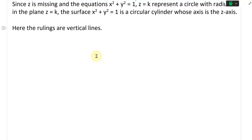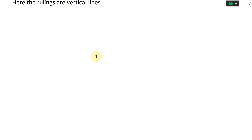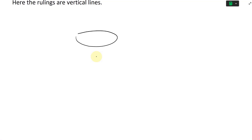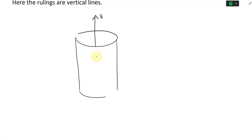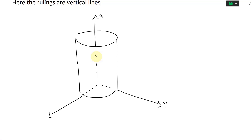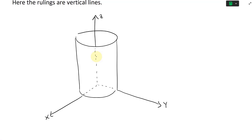Since the axis is the z-axis, we're going to have rulings that are vertical lines. Drawing this out: we have a vertical cylinder with the z-axis going through the top. The y-axis and x-axis are shown as dashed lines, giving us our z, y, x orientation.